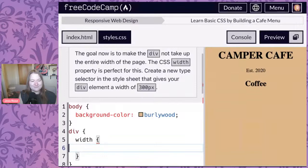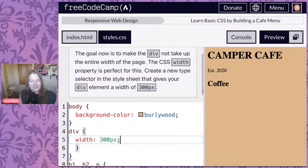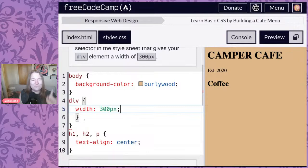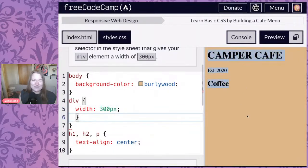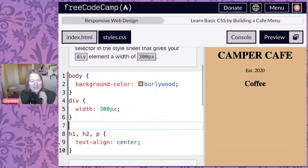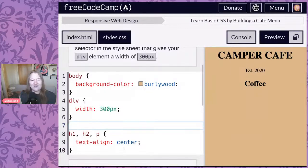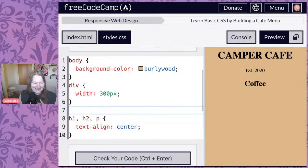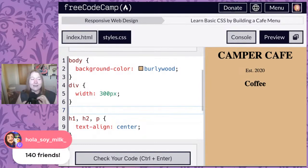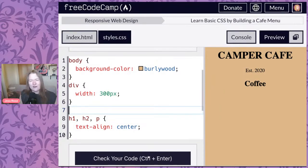The goal is to make sure the div doesn't take up all the room. We target that div and set the width property to 300 pixels. You might ask: what's a pixel? We also notice this broke our centering because of an extra closing curly brace — an extra curly baby that throws everything off. There are 140 named HTML colors, and you don't have to learn them all.